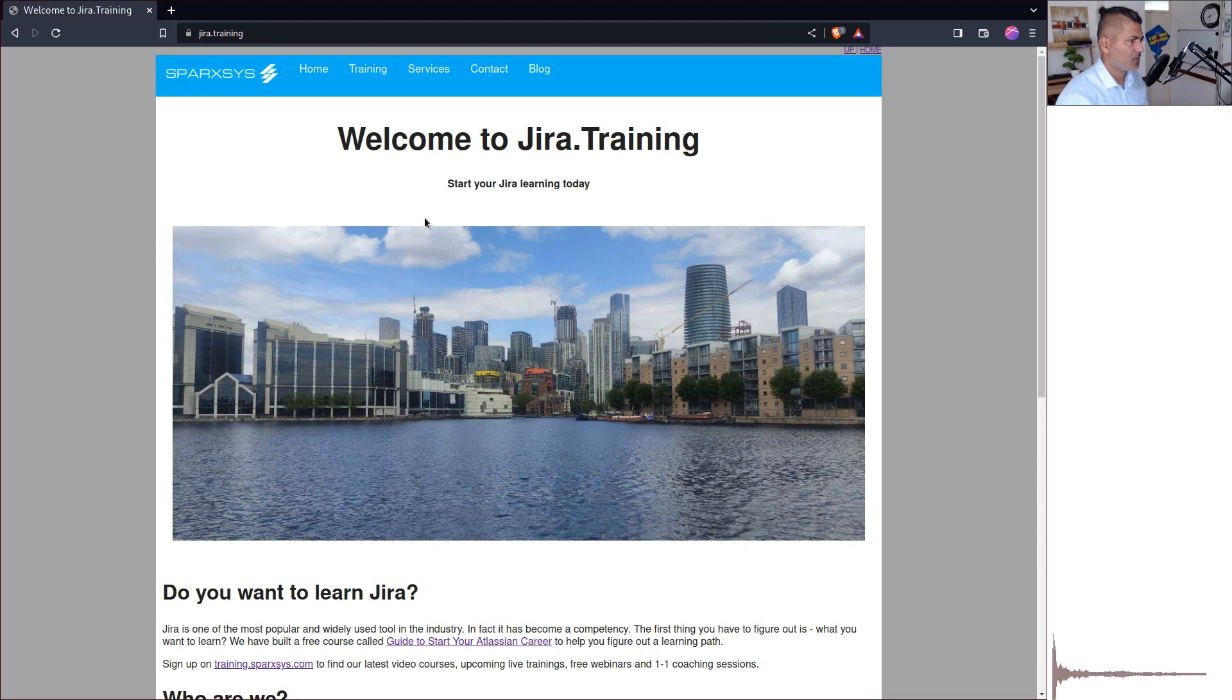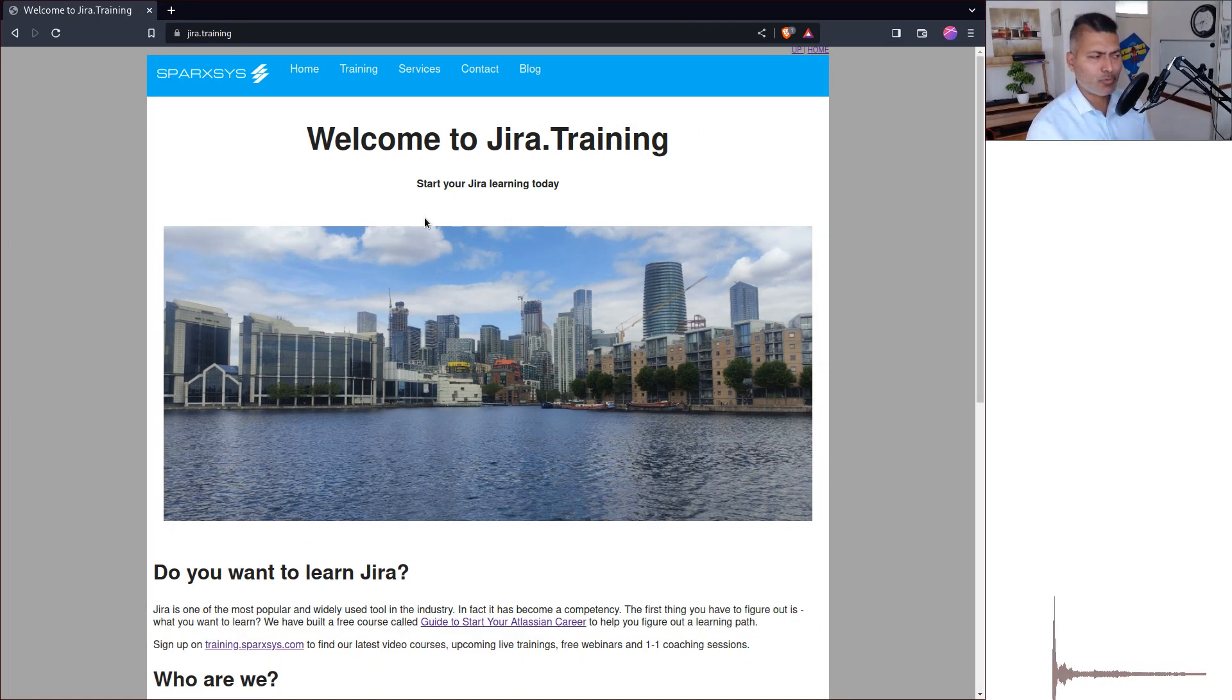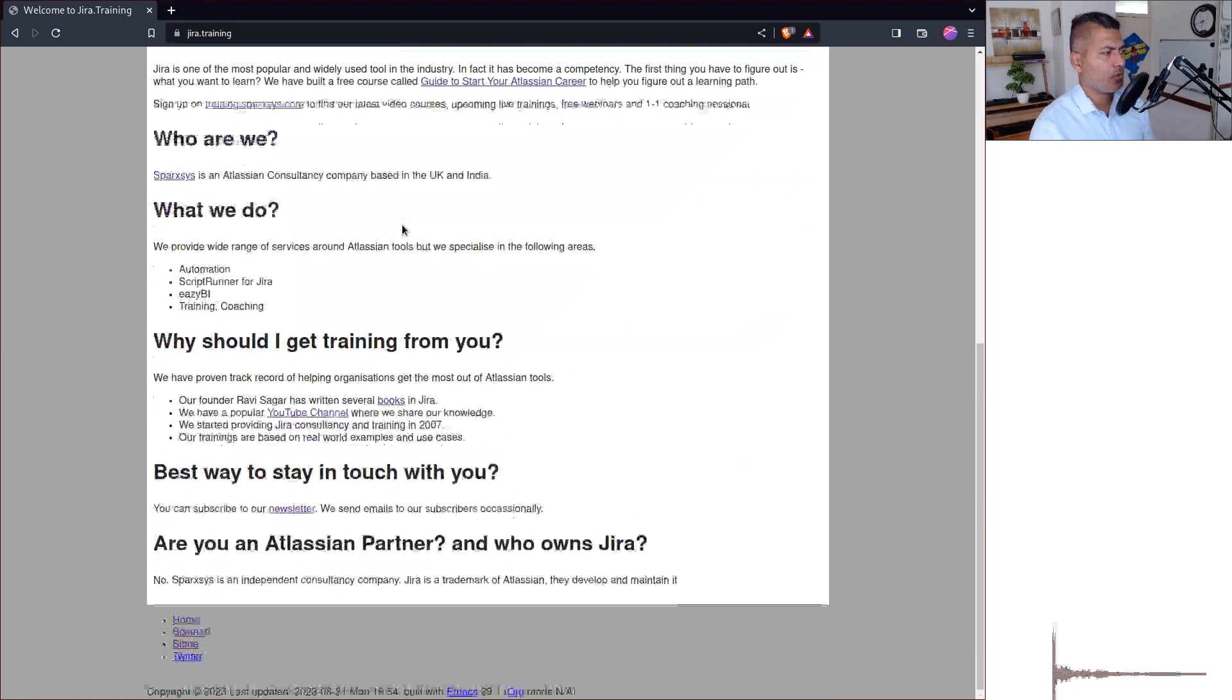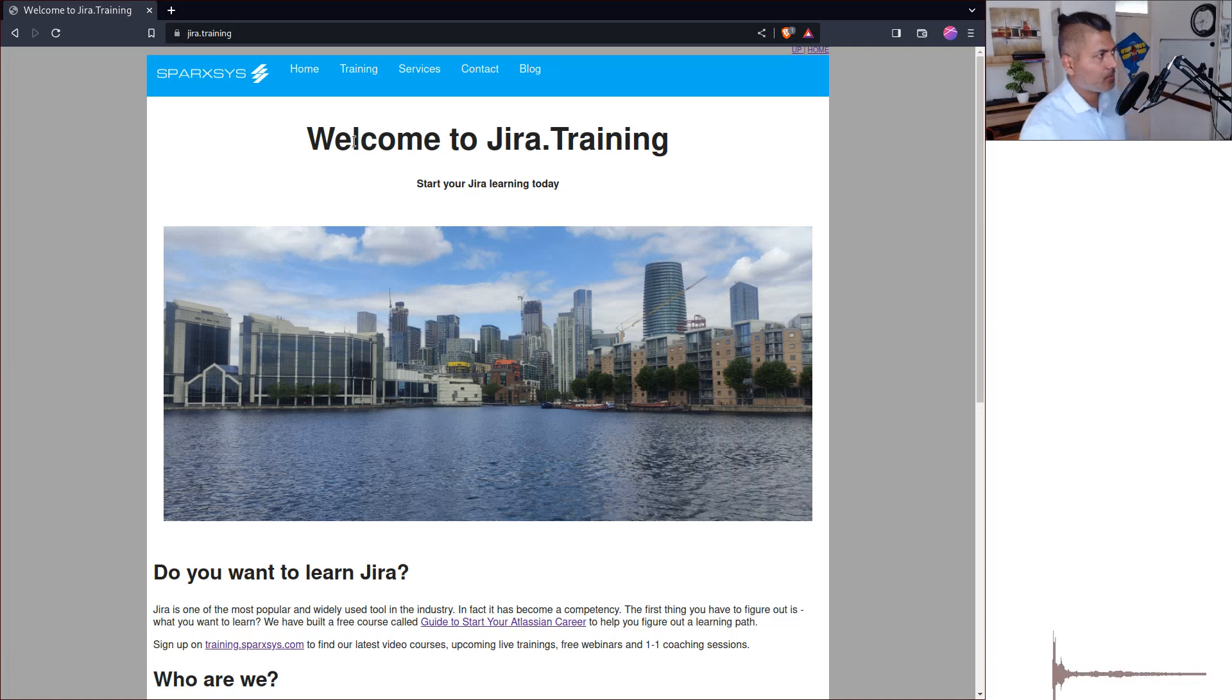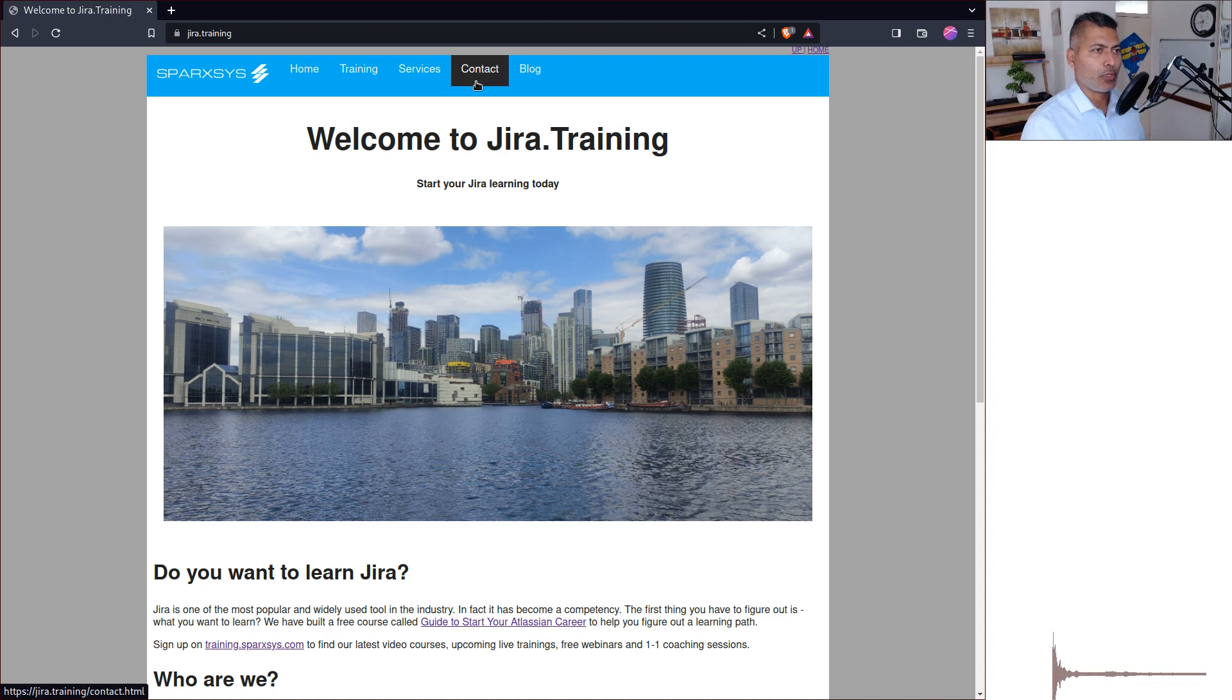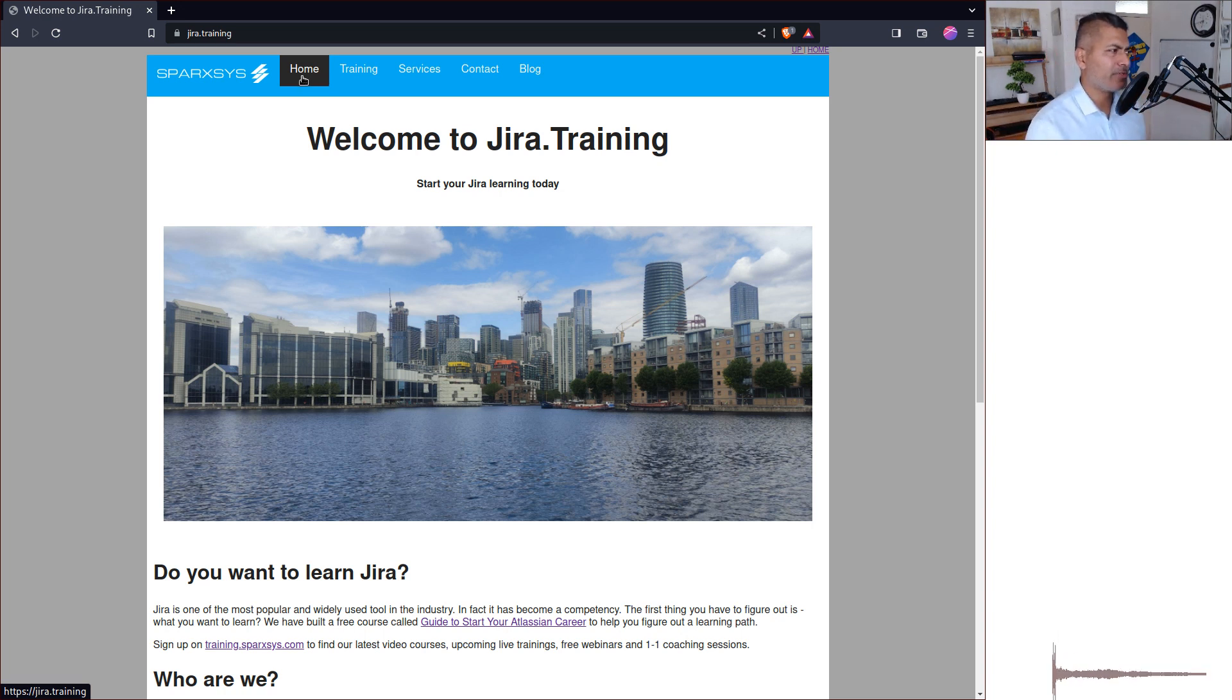Now today I thought I'll show you something very simple, very basic, and I'm sure you will find it useful. Now if you look at this particular site here on top, I have this menu, the main navigation menu.